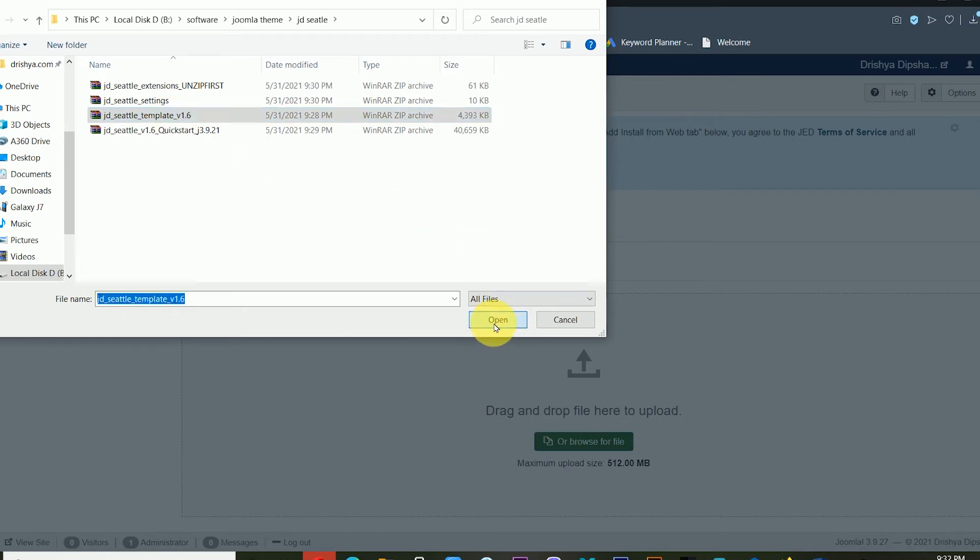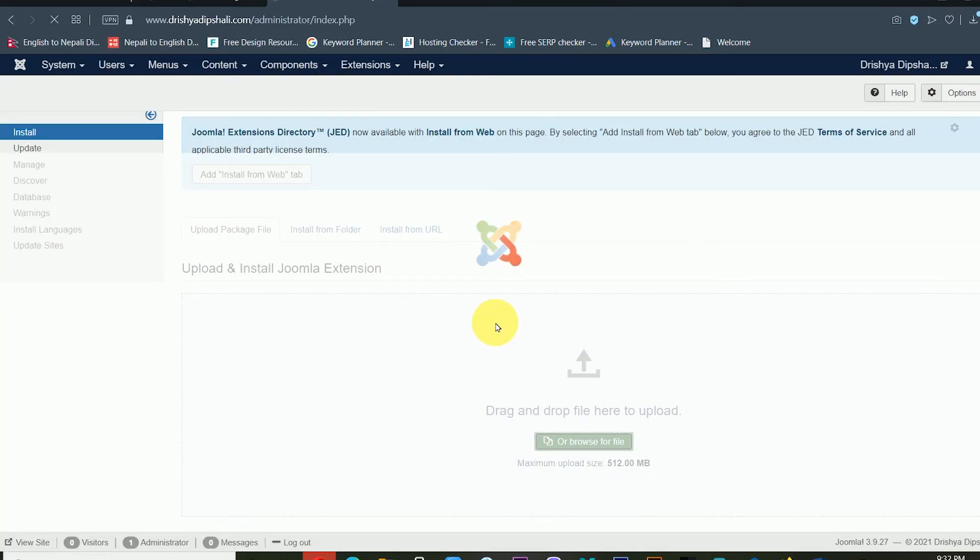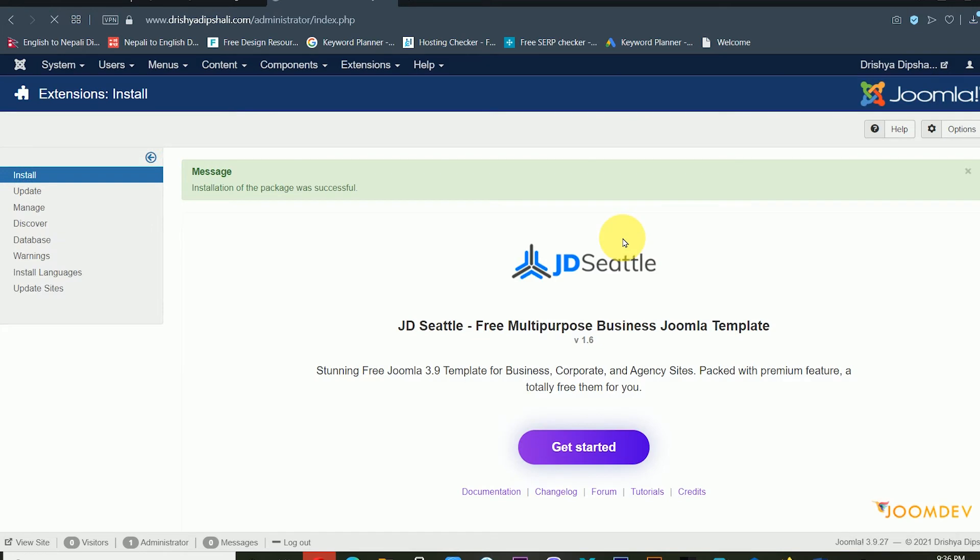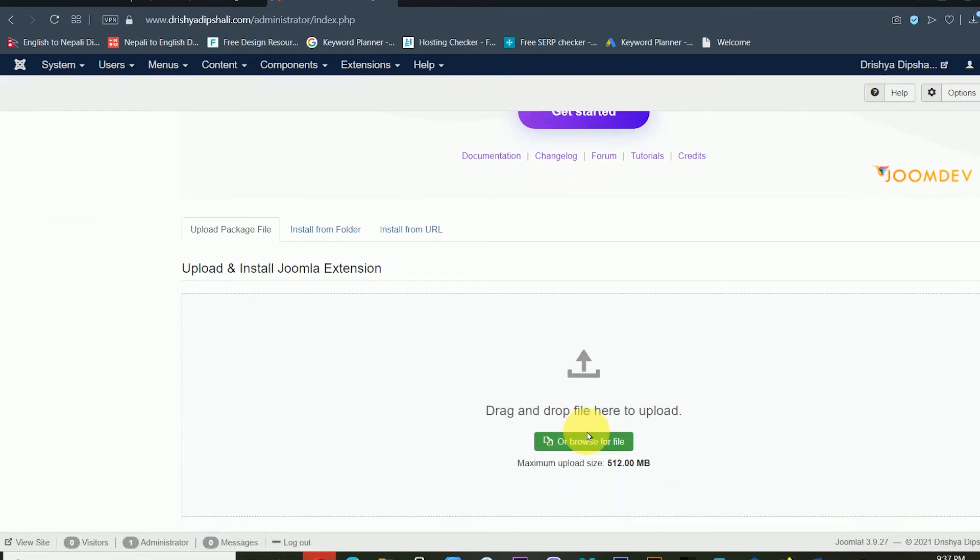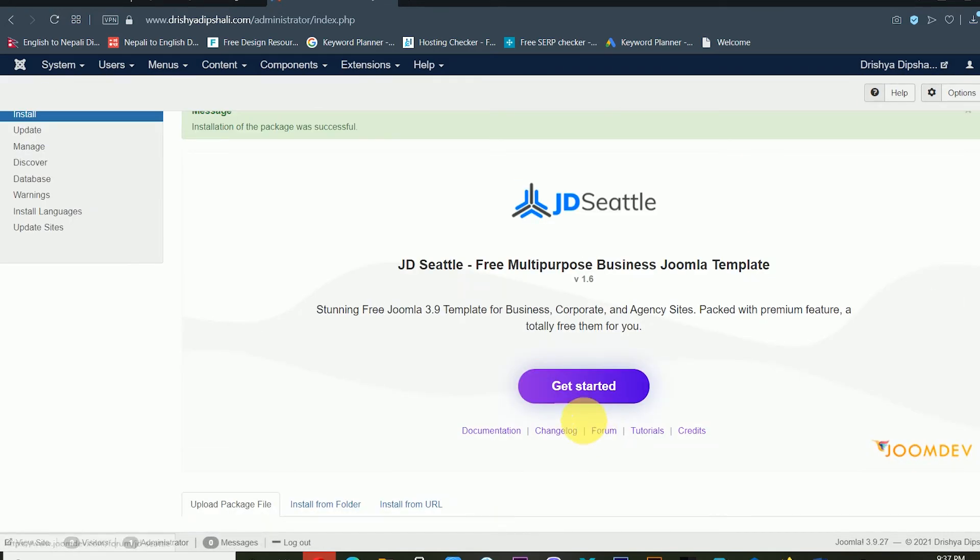Now we can see the installation of the package was successful. In this way you can install your theme. From here you can install various kinds of things and you can read the documentation as well.